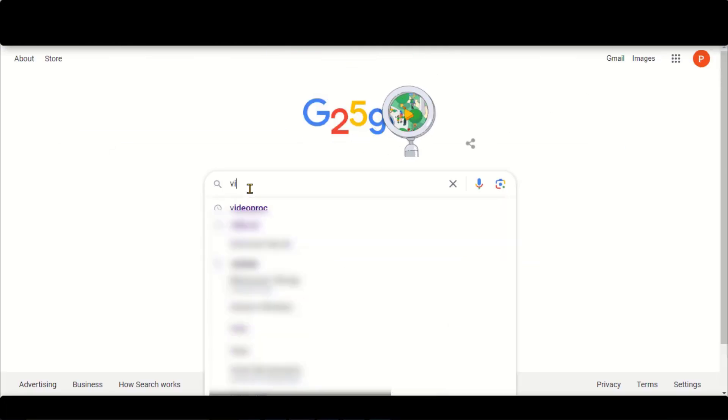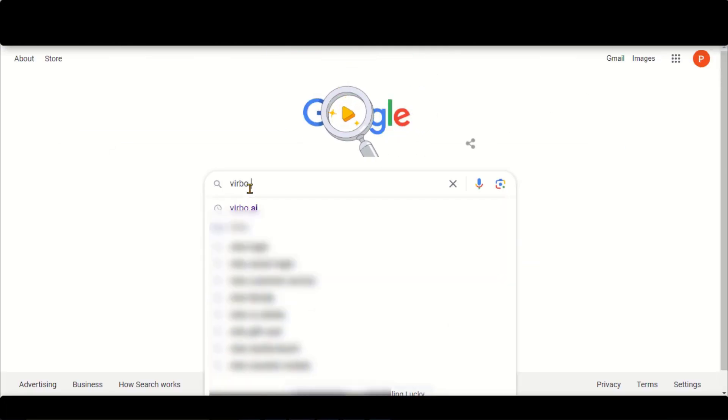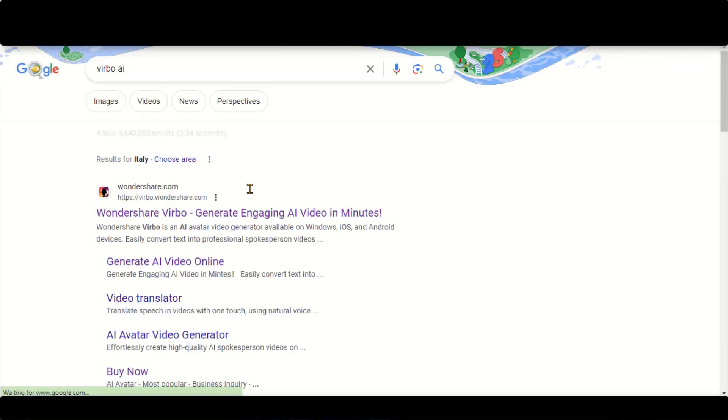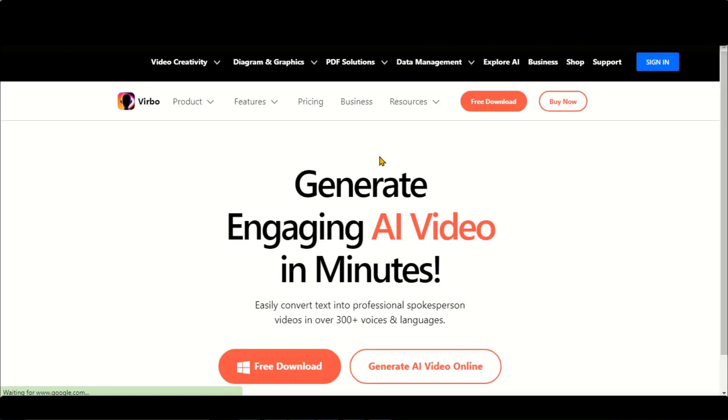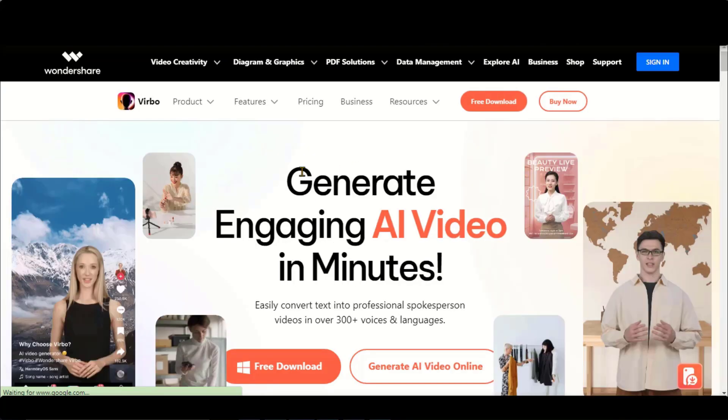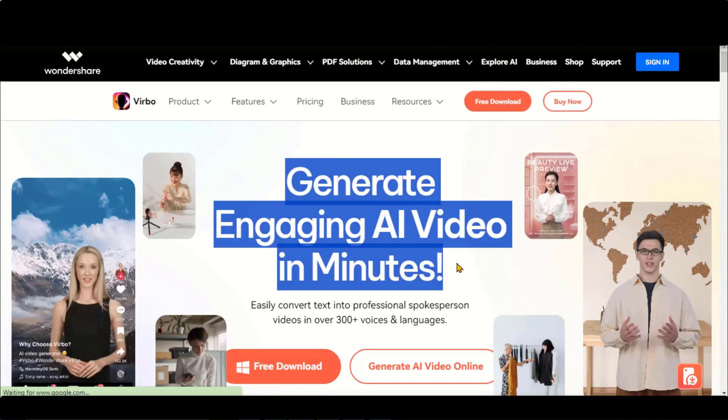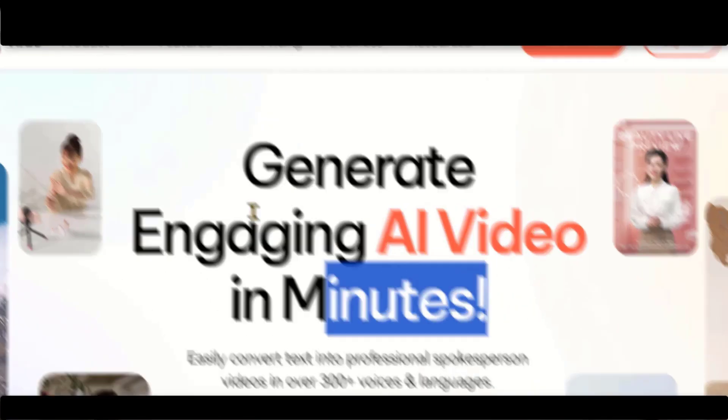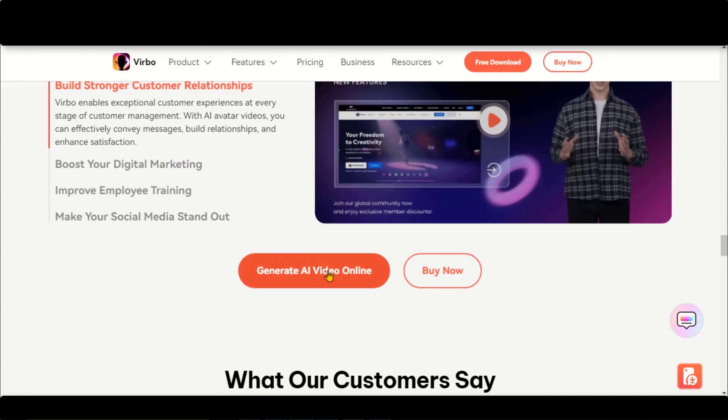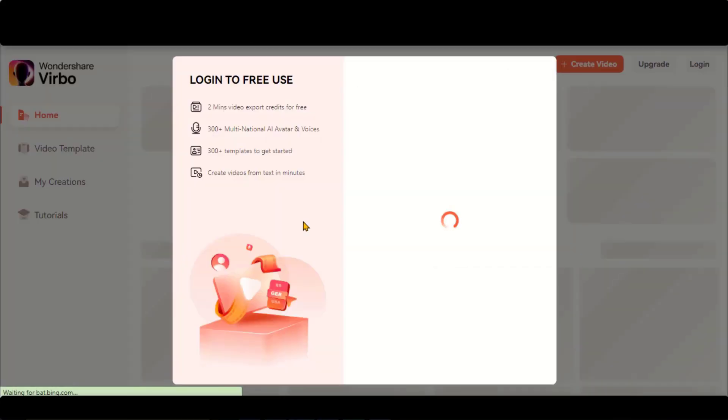Click on the first link and go to this page. You can also follow the link provided in the description of this video. Click on this Generate Video button and you will be directed to this page.